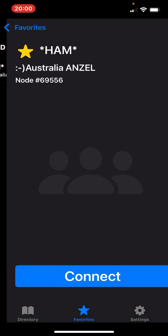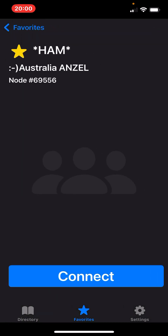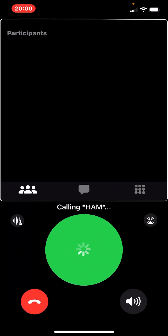I'm going to dial into them. This is an Echo Link connection. Let's see here.